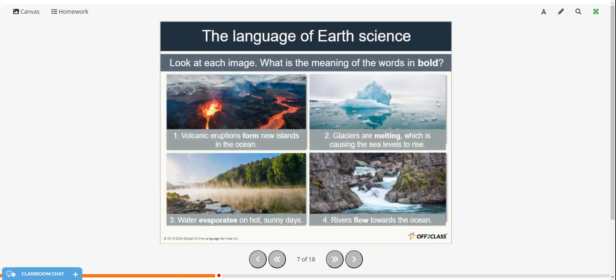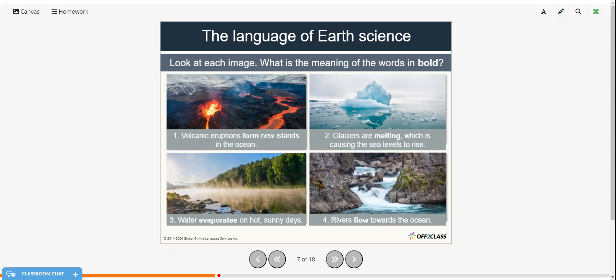Alright, so look at each image, and what is the meaning of the words in bold? So volcanic eruptions form new islands in the ocean. So form just means to come into existence, to come into being, to be created.